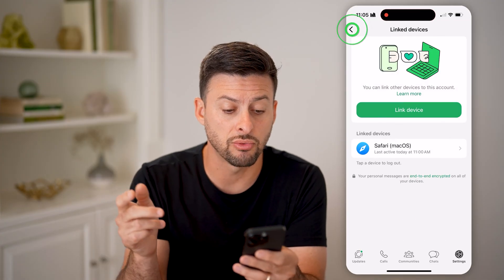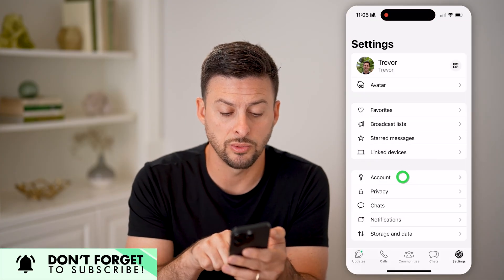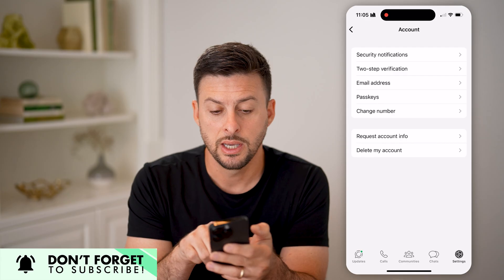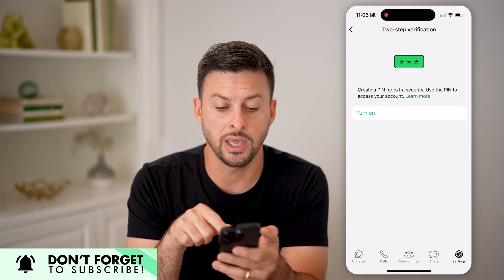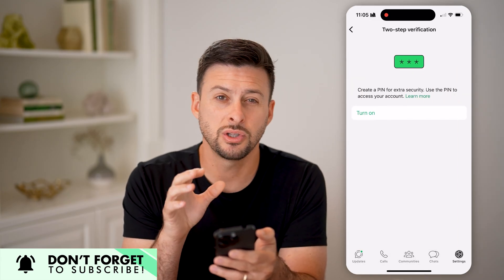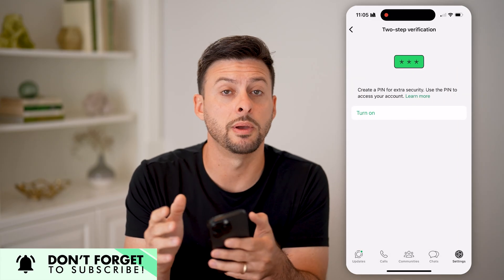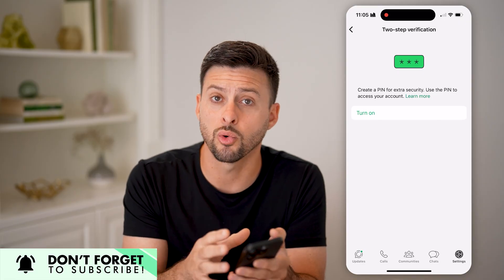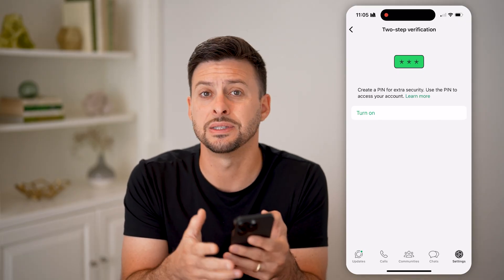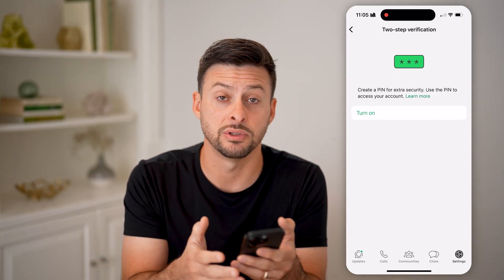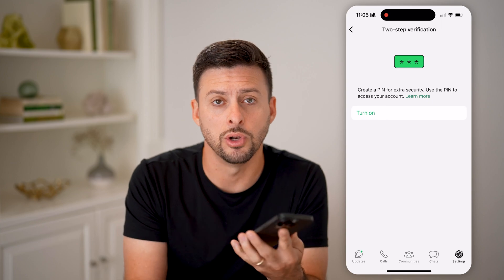Keep in mind, after you go through all of this, I would also recommend going to account and turning on two-step verification, just so that you can make sure that no one else will be able to log into your account and see your messages, send or receive messages, without you knowing.